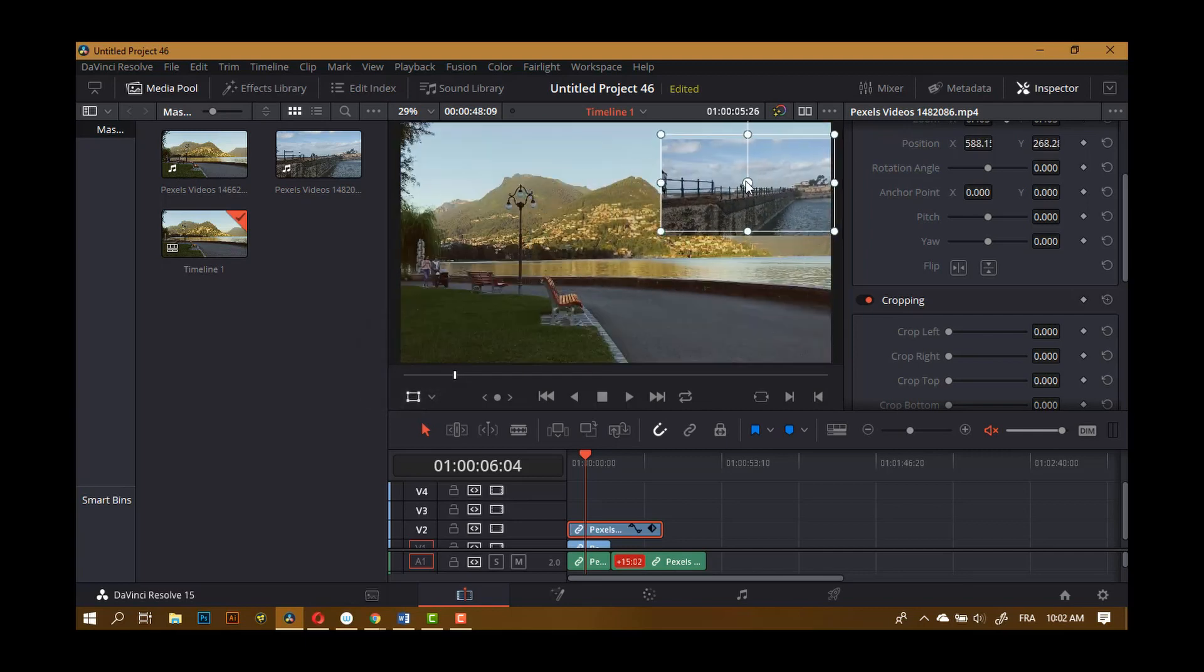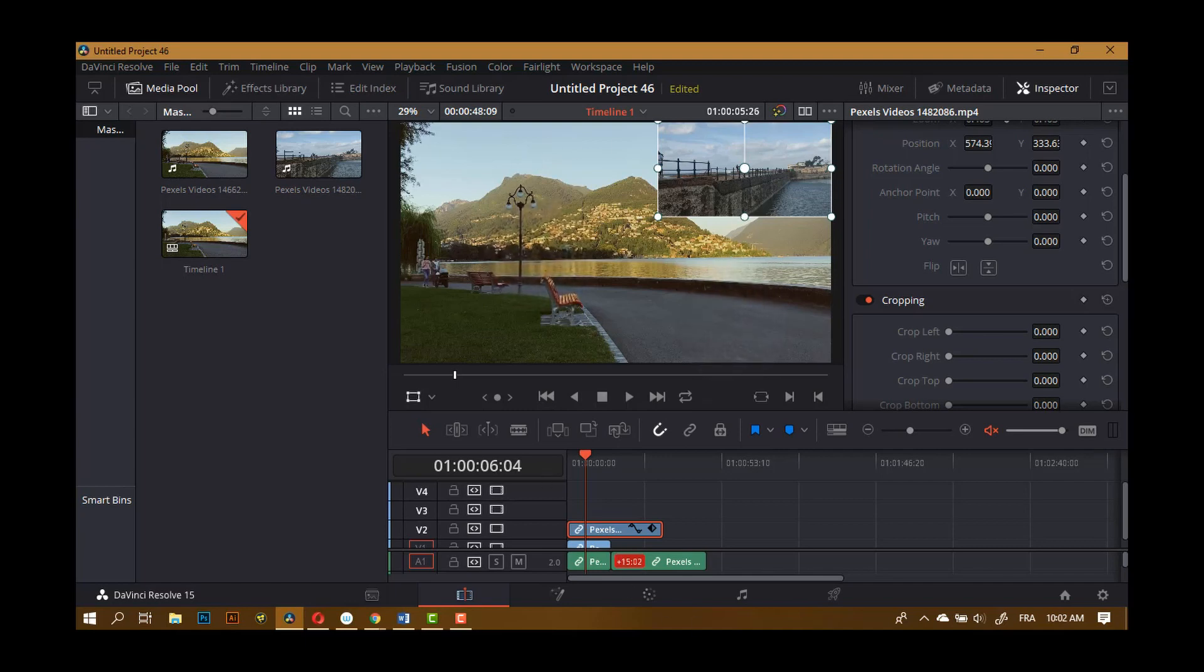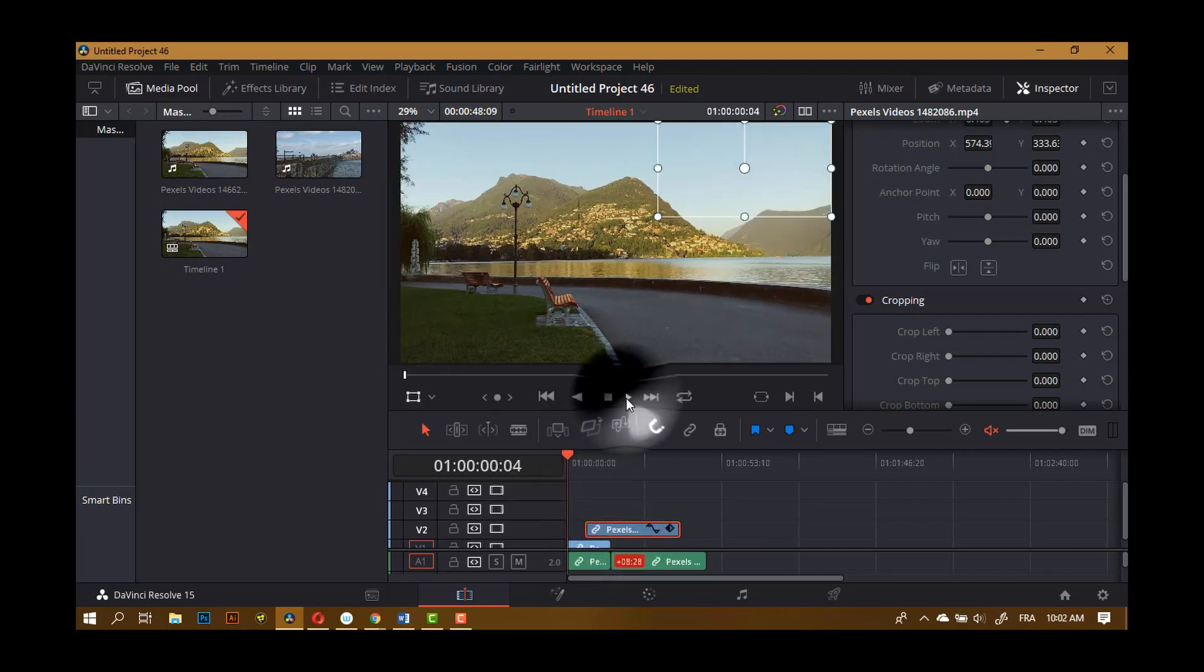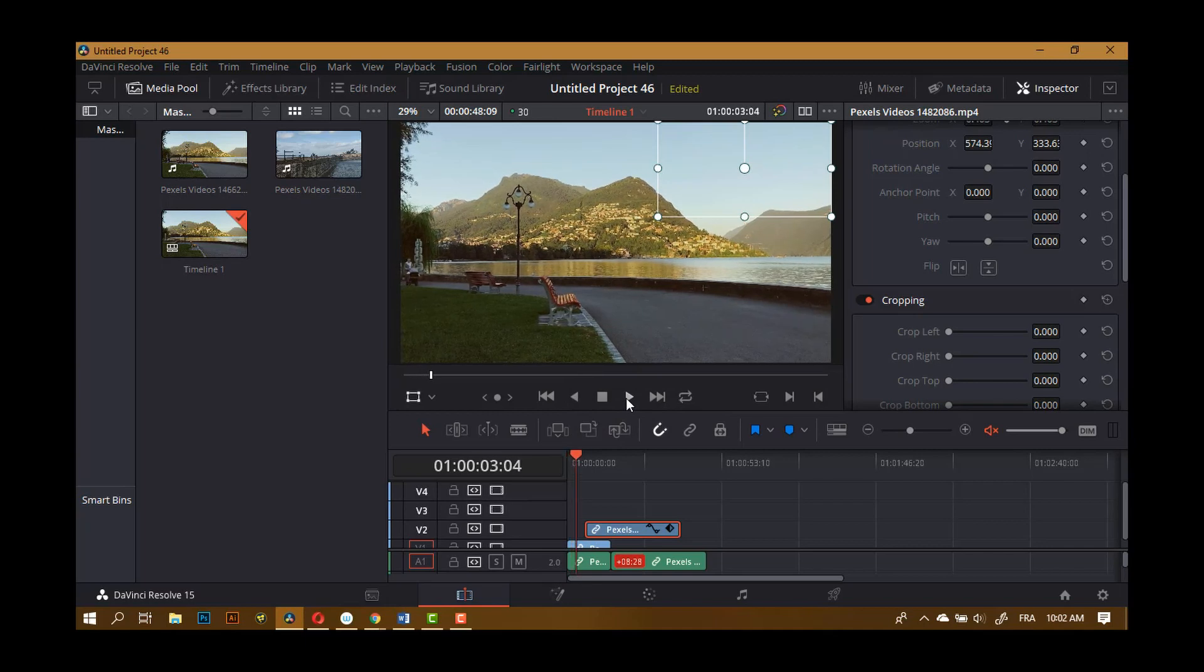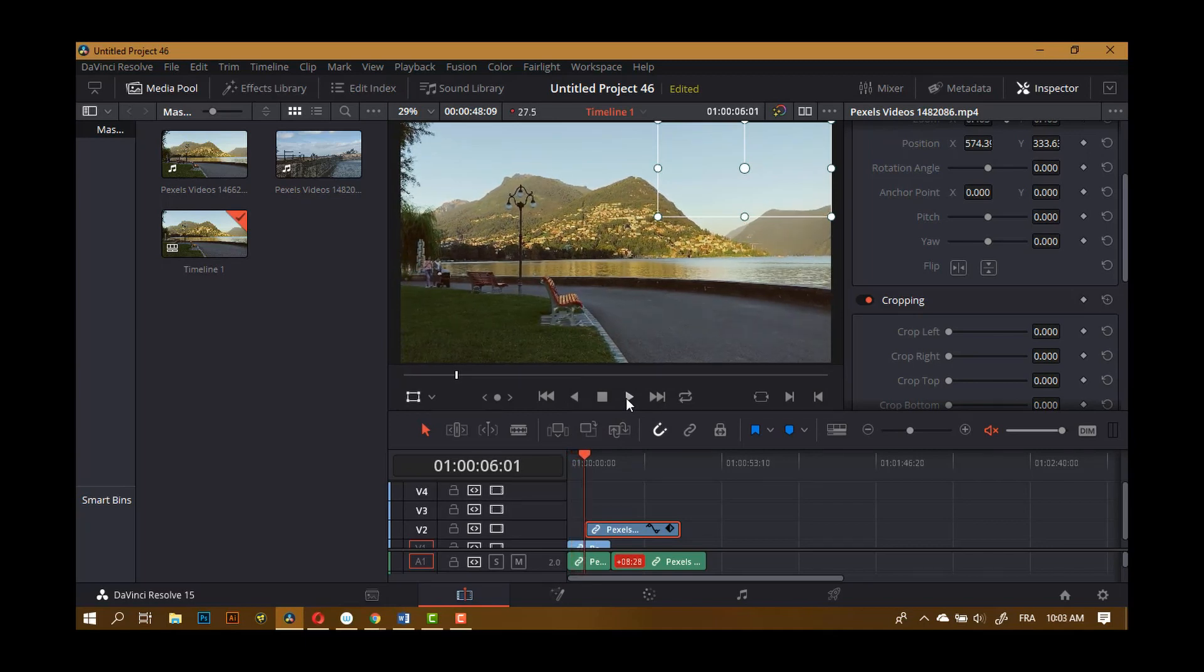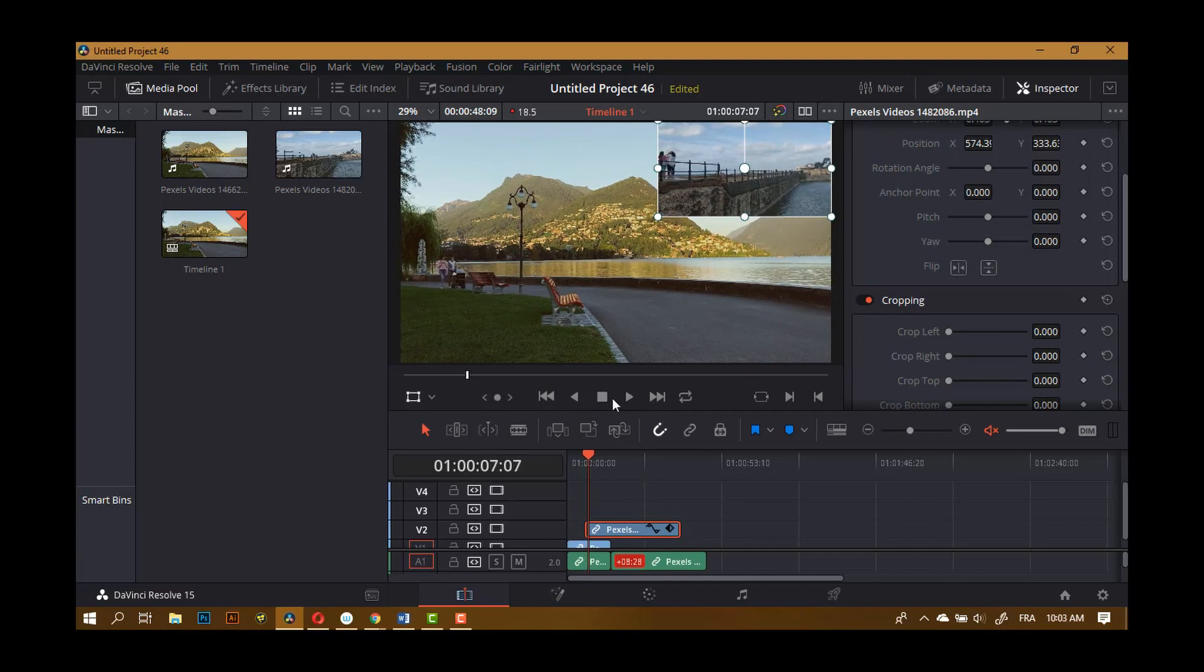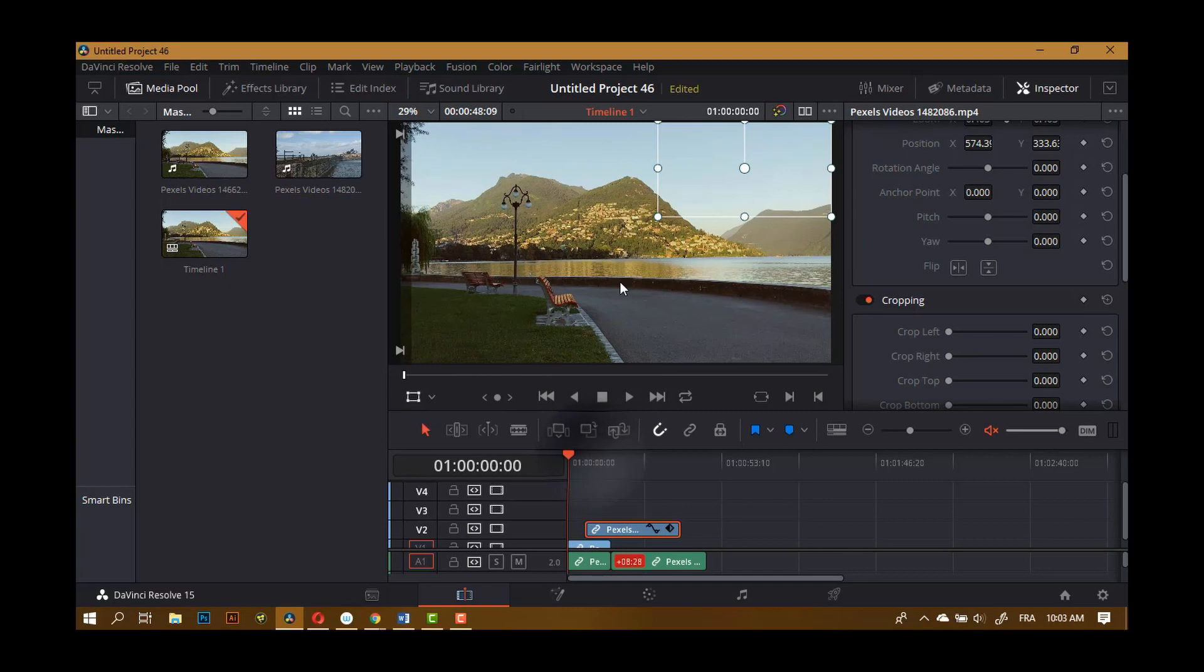Of course you can have as many clips as you want and put some nice music. And you can of course animate these. For example, if I put this here it's going to play and then it's going to appear. A lot of things that you can do with this. Of course the square here won't appear when it's rendered.